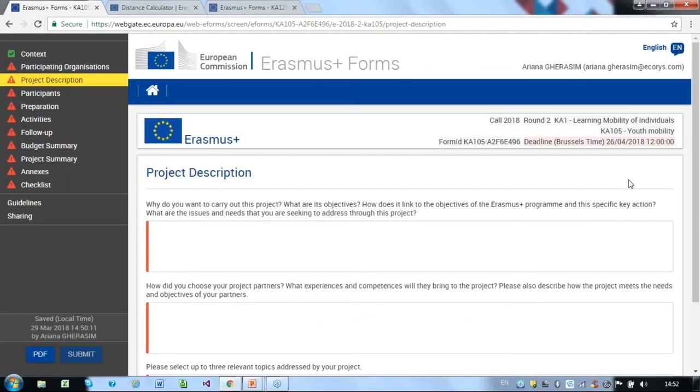In this section, you must provide a rationale for your project, identifying objectives, issues, and needs of the project you will address. Outline how these needs and objectives were established.